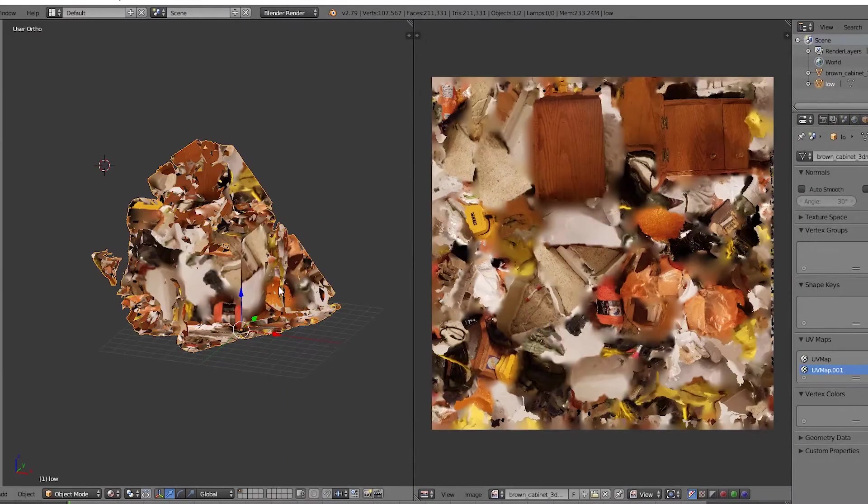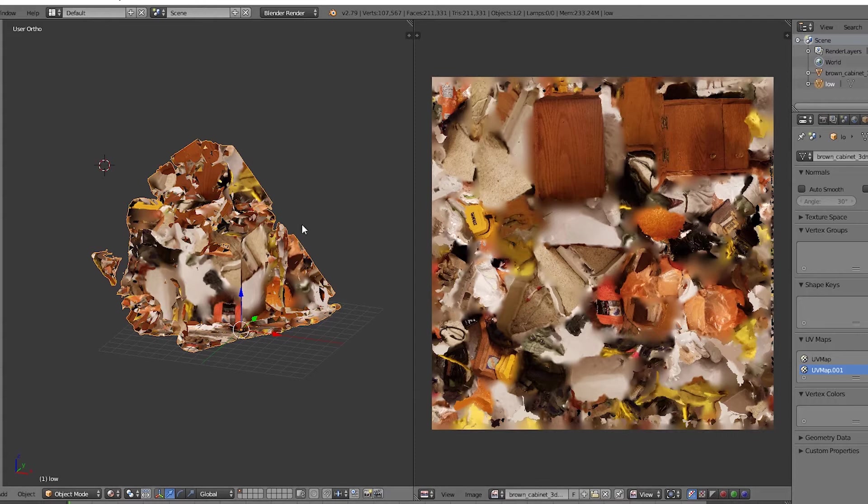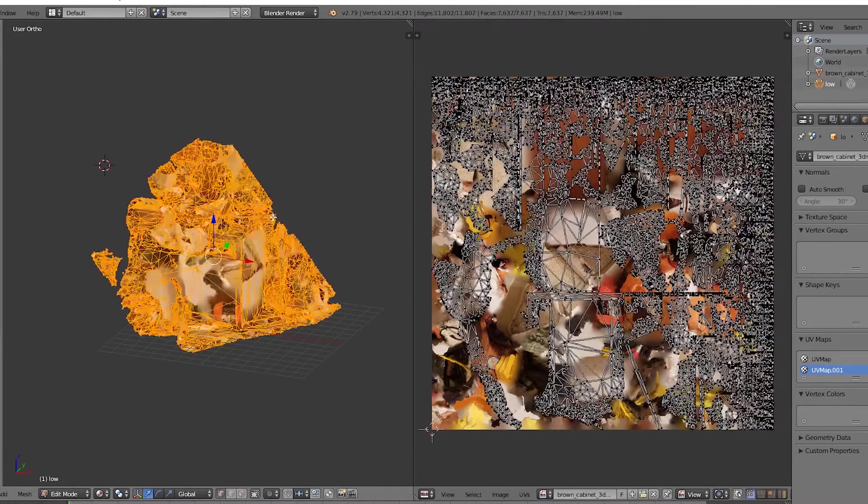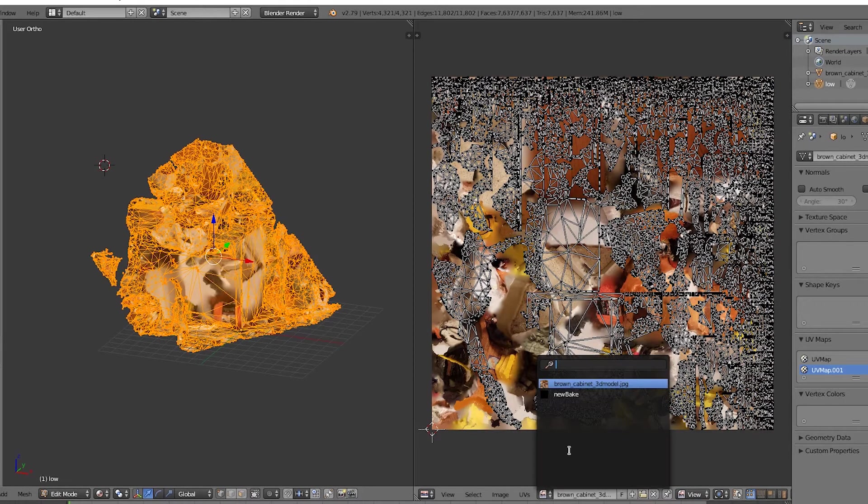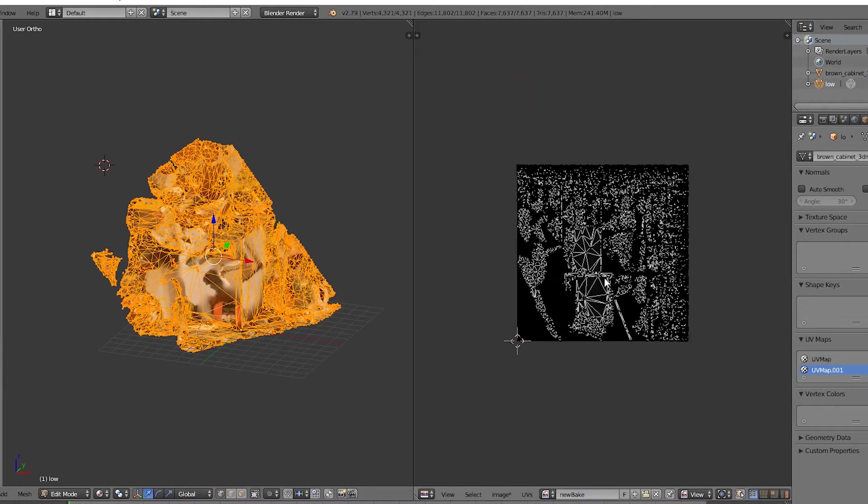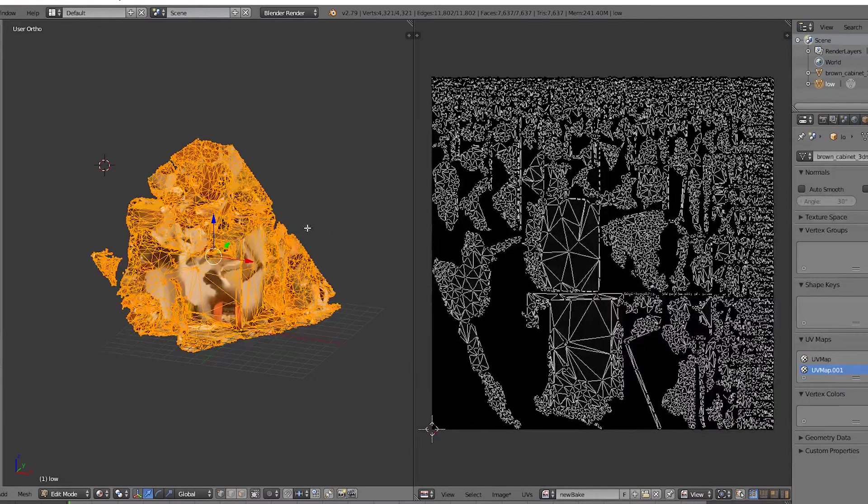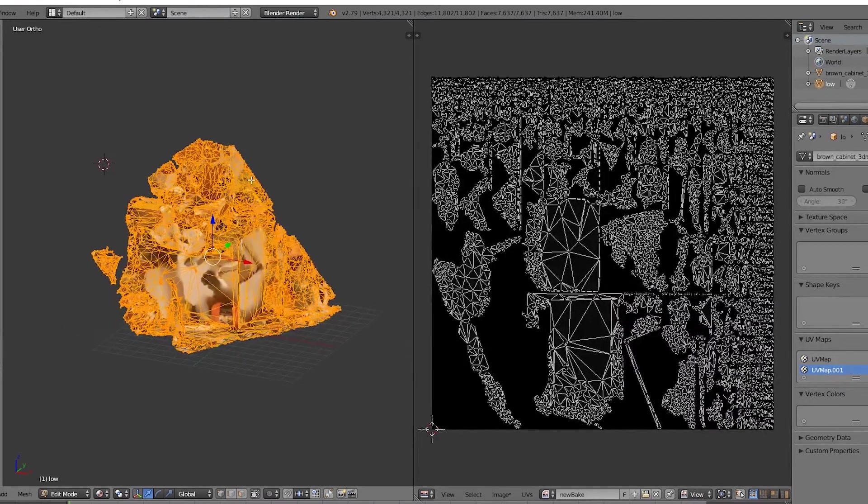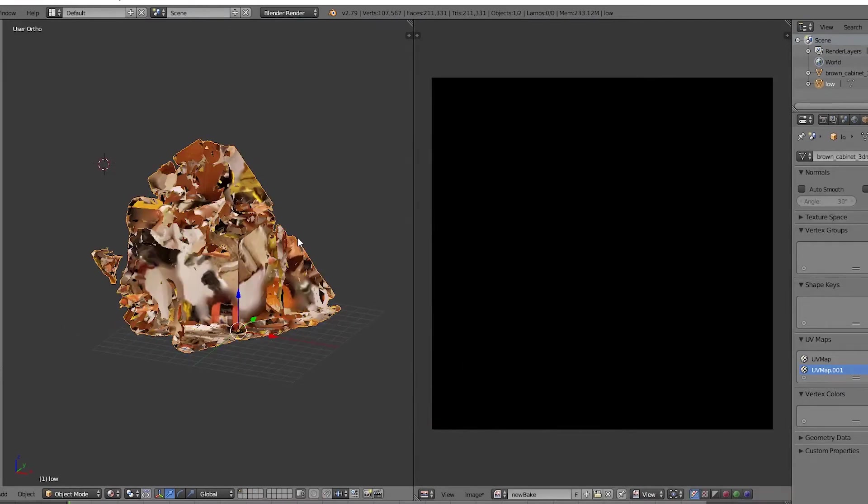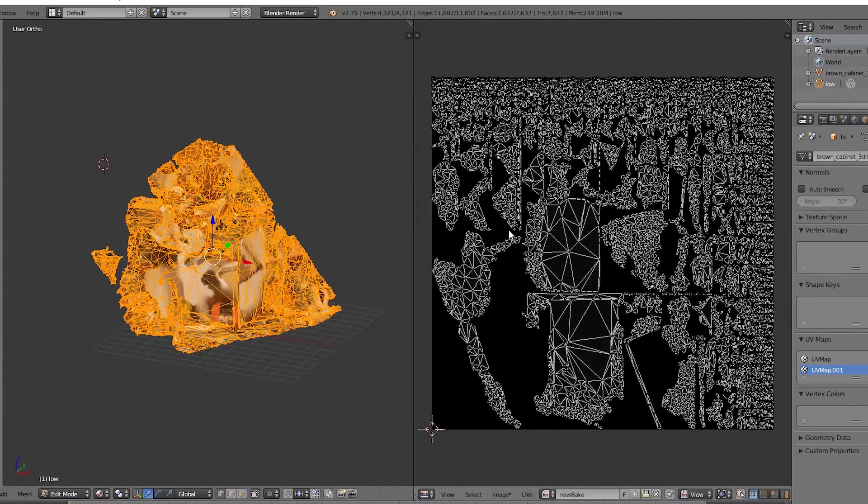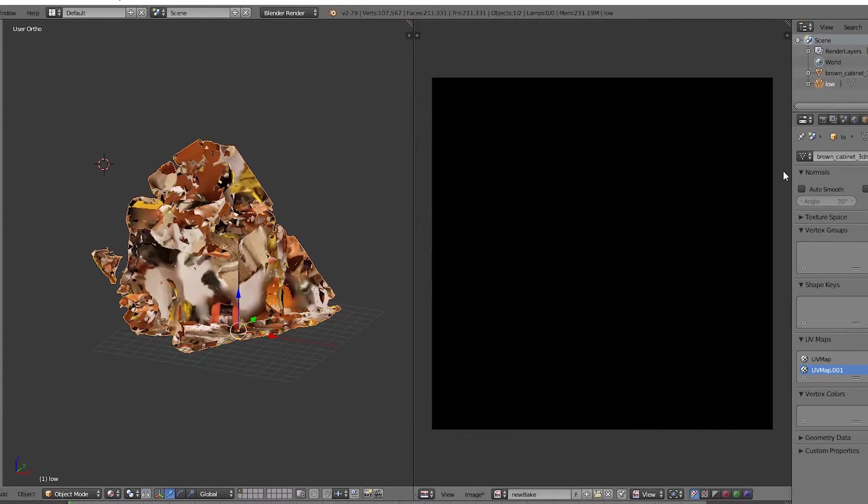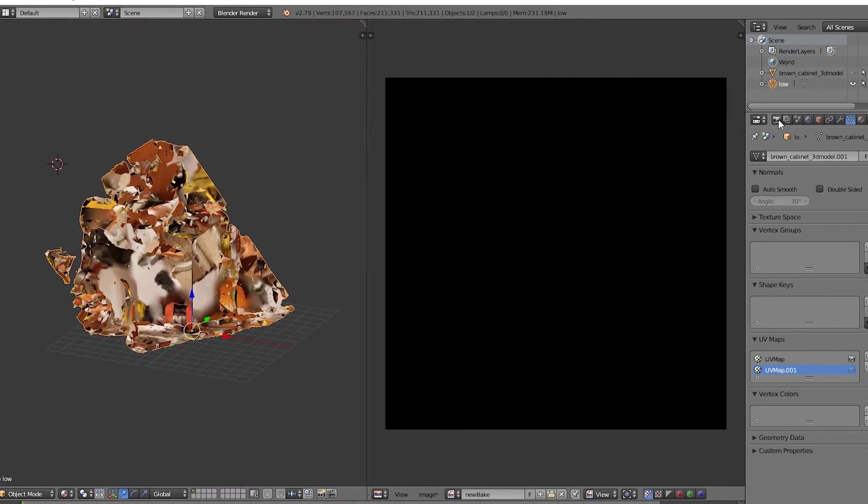Don't mind it looking like a mess over here, it's still going to work out. When you hit Tab and go into edit mode, you've got to make sure that your new image is selected, so go down here and select 'new bake'. We hit Tab over here again, it goes out of it. Now when you go back to it, it automatically goes to 'new bake'. That's the key to making this work.